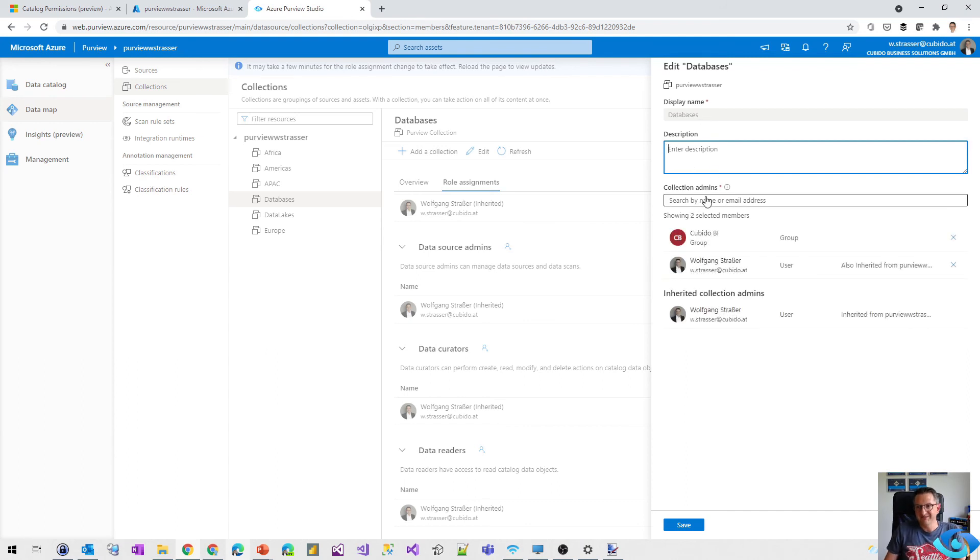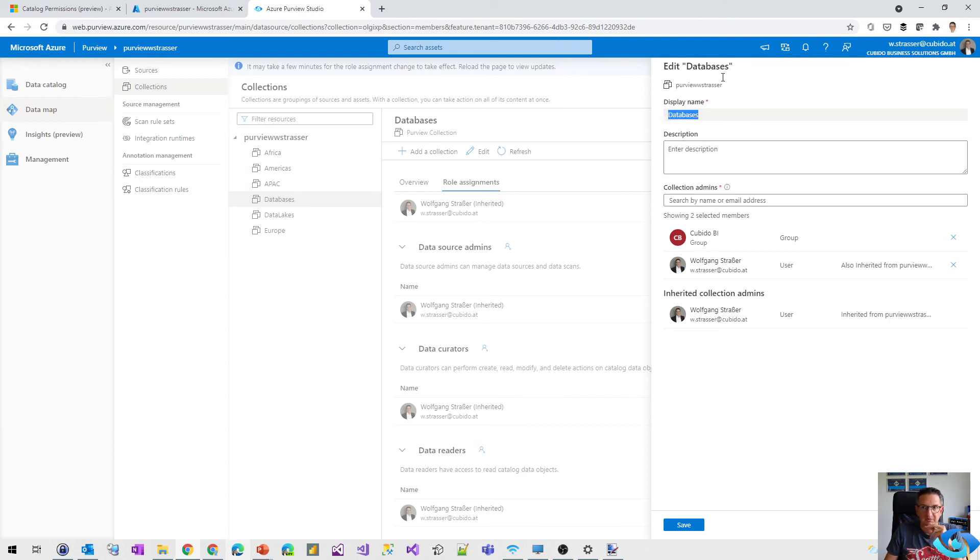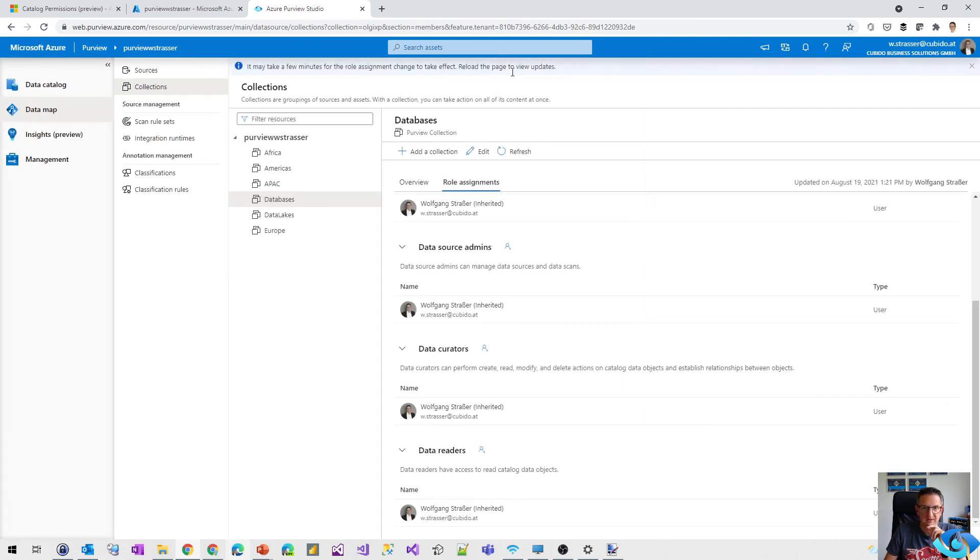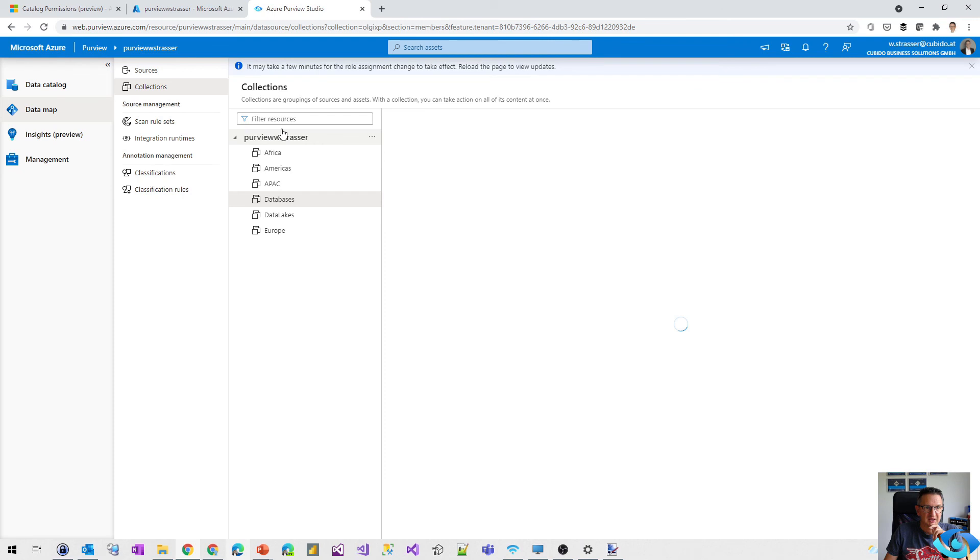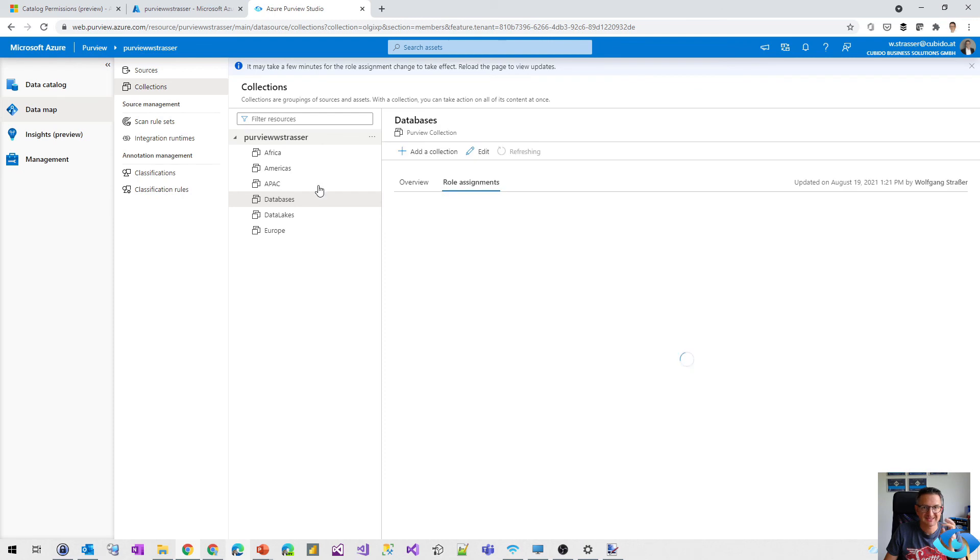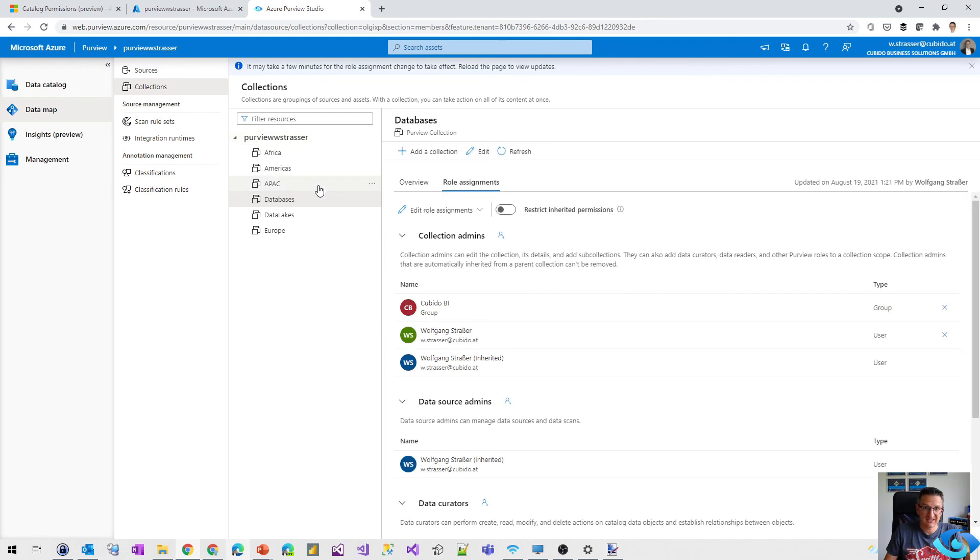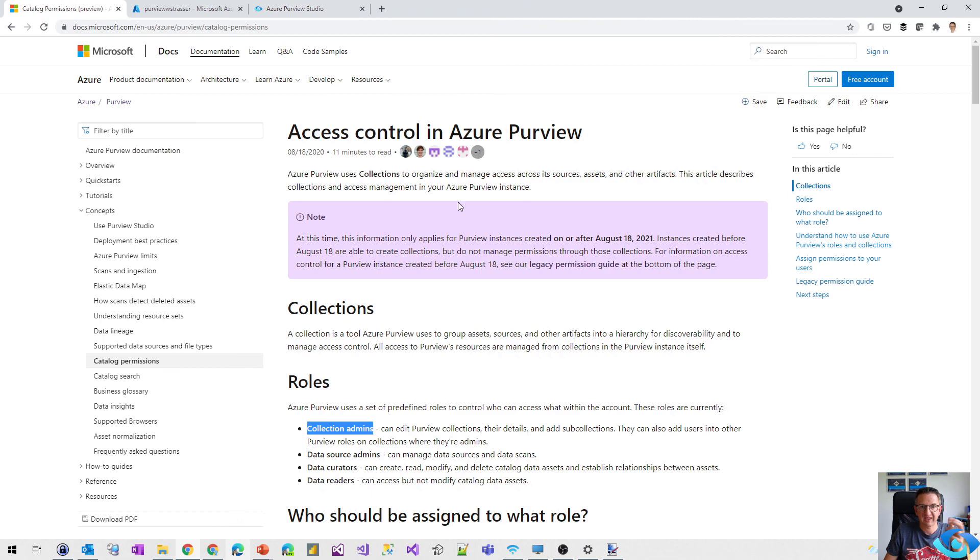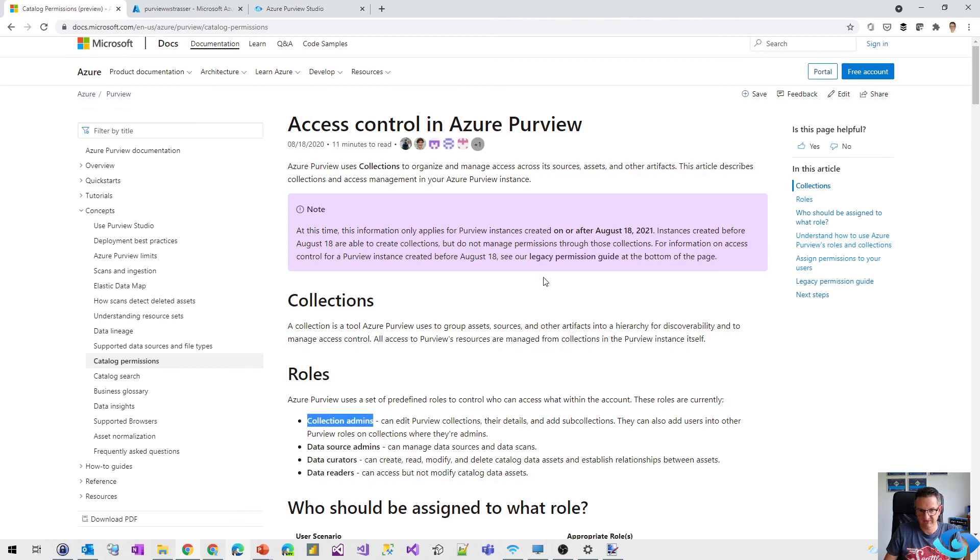So it's only here, I can add my collection administrators. But there's no way of renaming or deleting the collection, but I hope that it will come in a later update. But with that, it's very easy. And I think the direction is a very good one to create and define your access control, your catalog permissions at different levels.